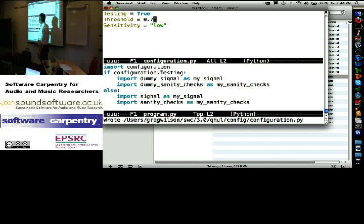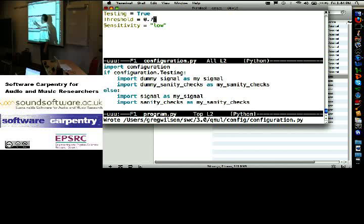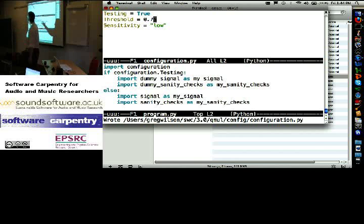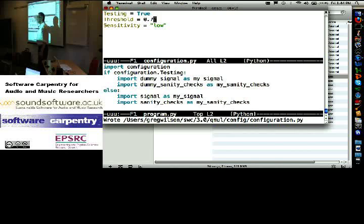That way the parameters are specified once in one place and everybody sees the same values. So I just import configuration into my signal processing library, into my GUI, into my et cetera. This is how you manage the configuration of your program.